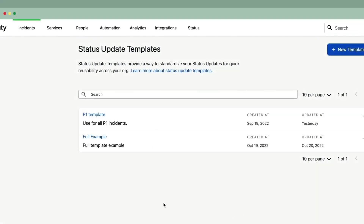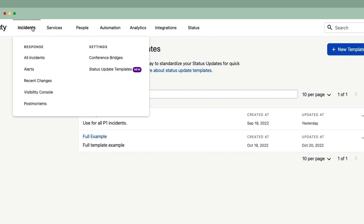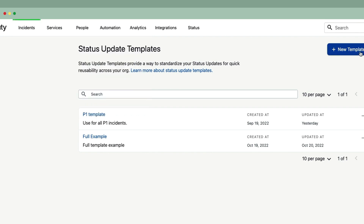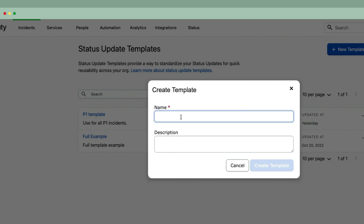The PagerDuty services team is happy to announce the availability of status update notification templates. These are account level templates that can be created by admins and account owners by visiting the status update templates under the incident navigation.